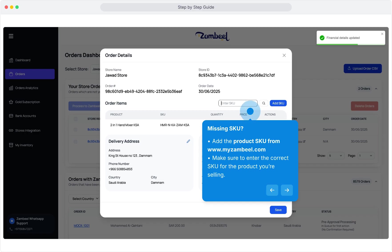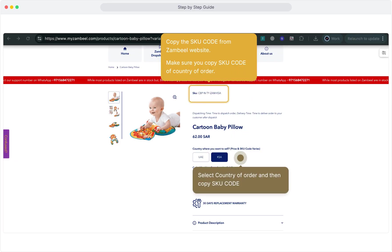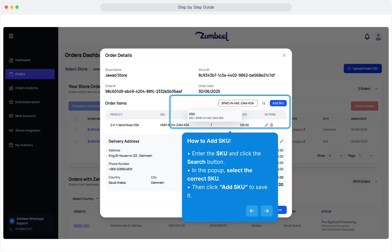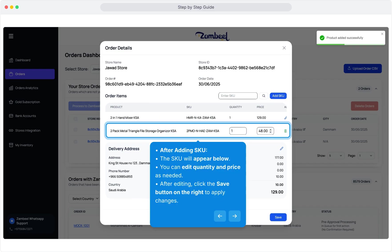Missing SKU? Add the product SKU from www.myzambiel.com. Make sure to enter the correct SKU for the product you're selling. Copy the SKU code from the Zambiel website, making sure you copy the SKU code for the country of the order — select the country of the order, then copy the SKU code. To add a SKU, enter it and click the Search button. In the pop-up, select the correct SKU, then click Add SKU to save it. After adding the SKU, it will appear below. You can edit the quantity and price as needed, then click the Save button on the right to apply changes.